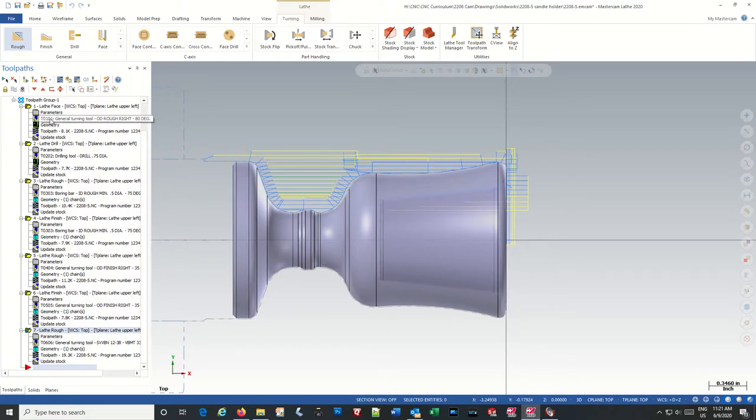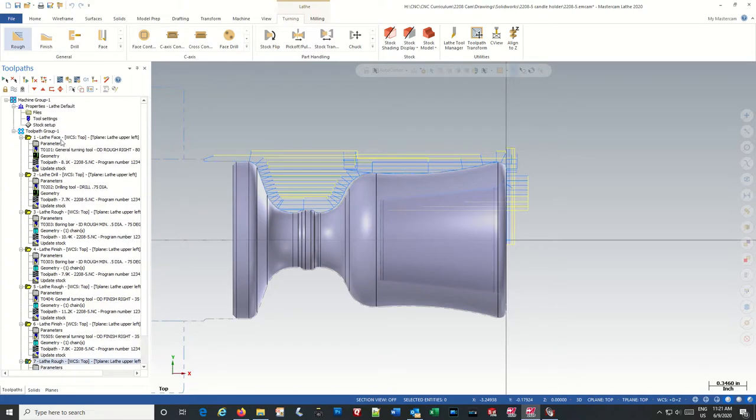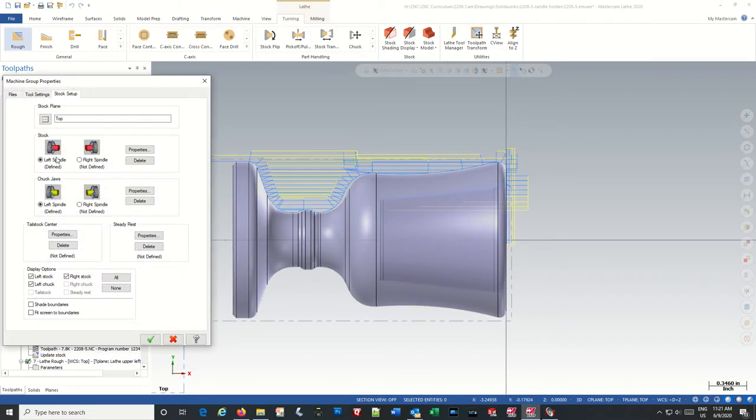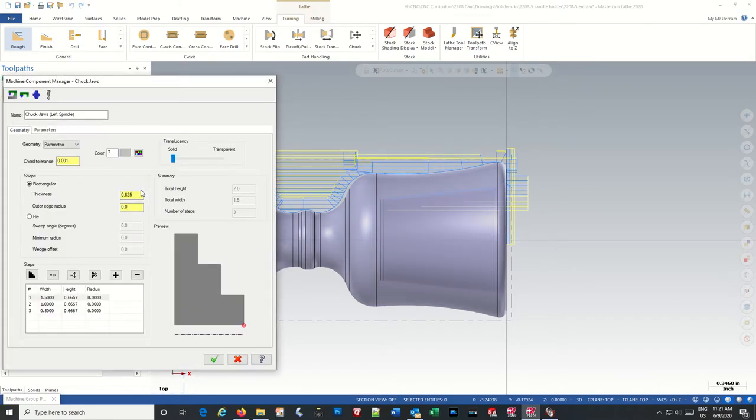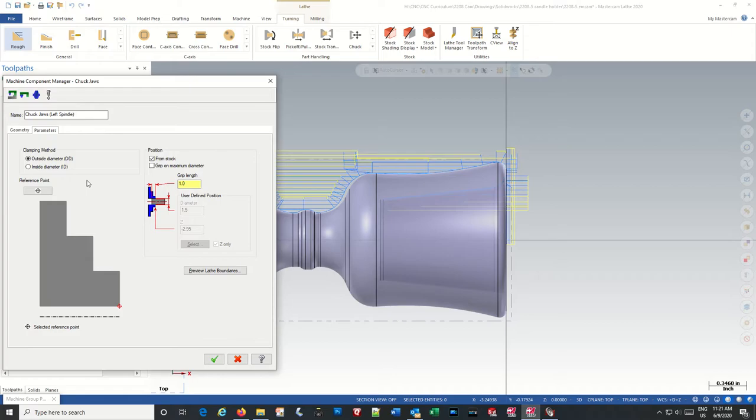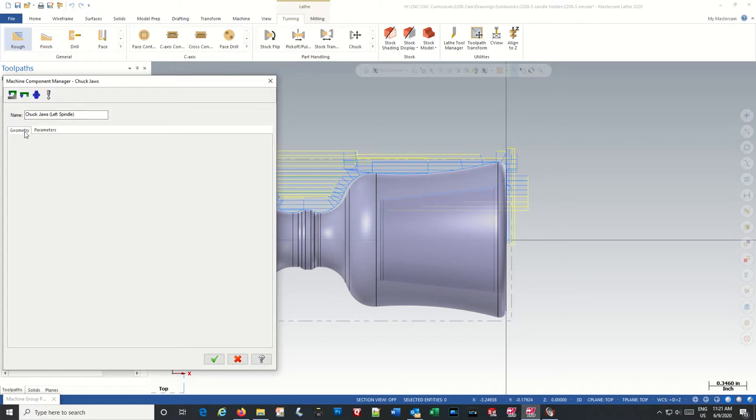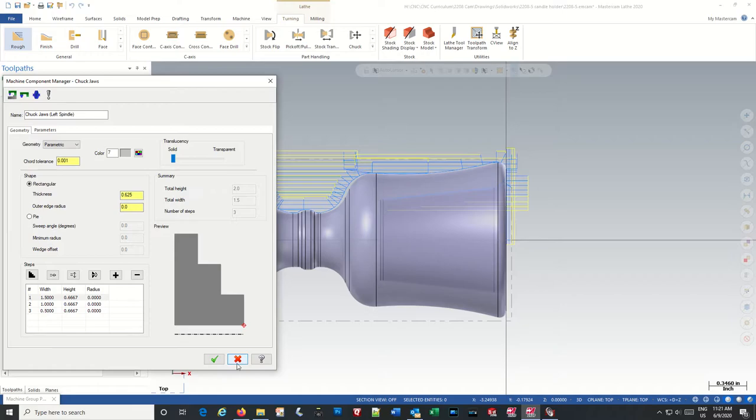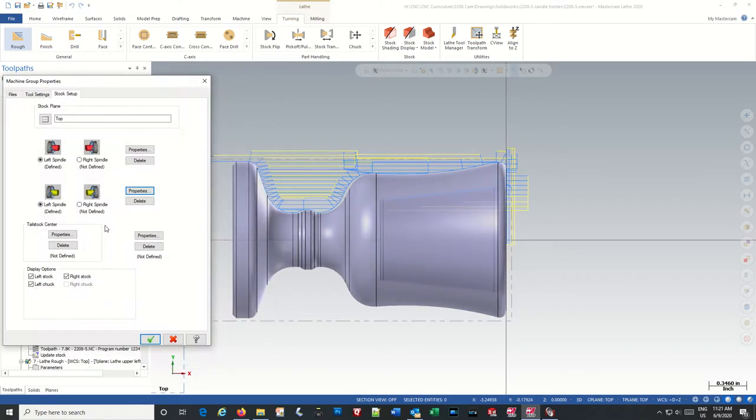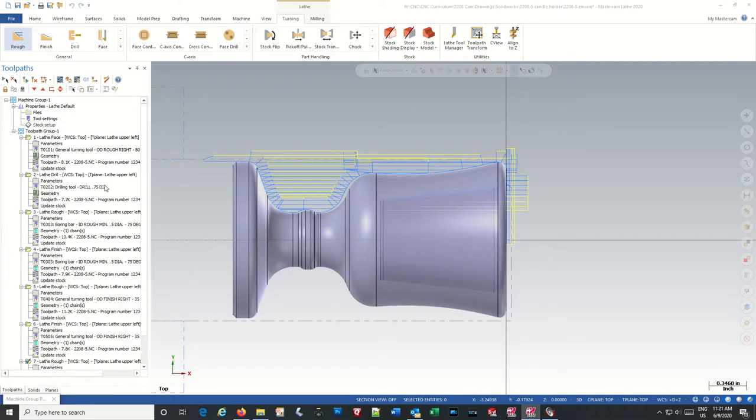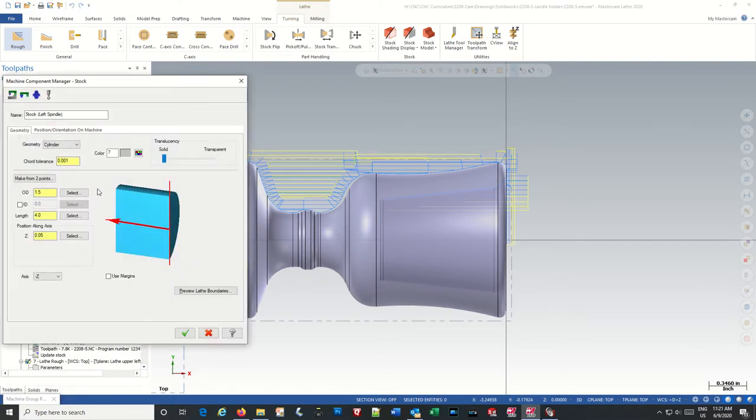So back up to our stock setup and properties, parameters. Grip length, or maybe we need to stock actually. Make the stock longer.